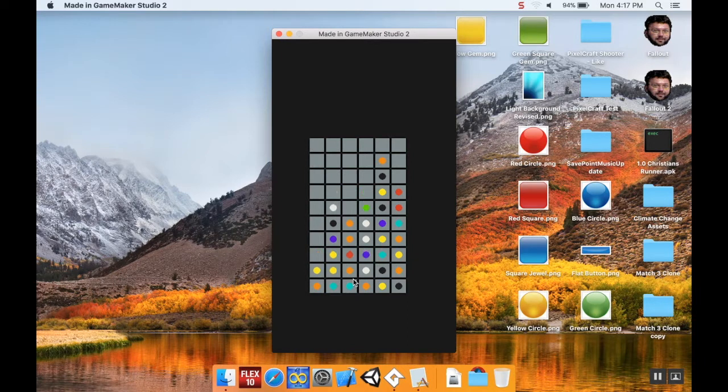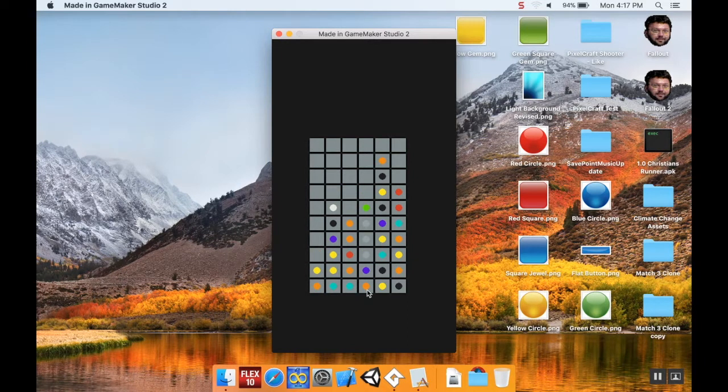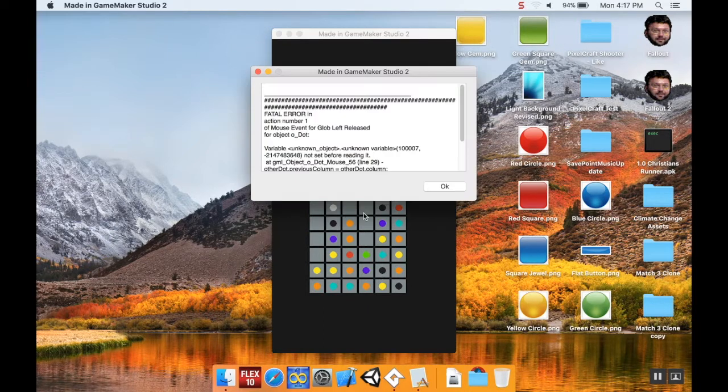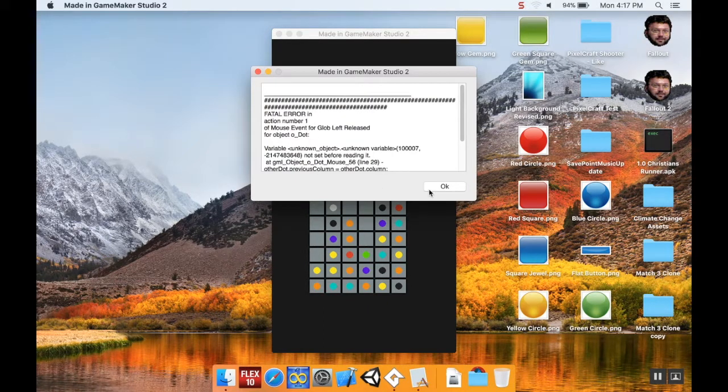All right I'm going to save that and hit play again. Okay so it's thinking. All right so here it comes, collapse. I'm going to get match, collapse, get another match, collapse, get another match, collapse, get another match, collapse. So we almost have a game right now, like this alone could be a game. I have this weird thing that's going right there, we'll fix that.